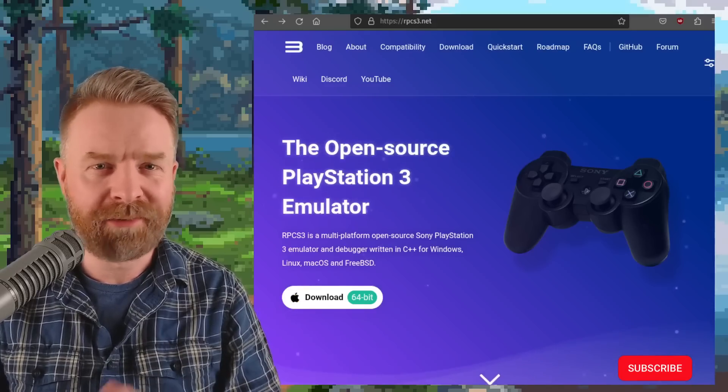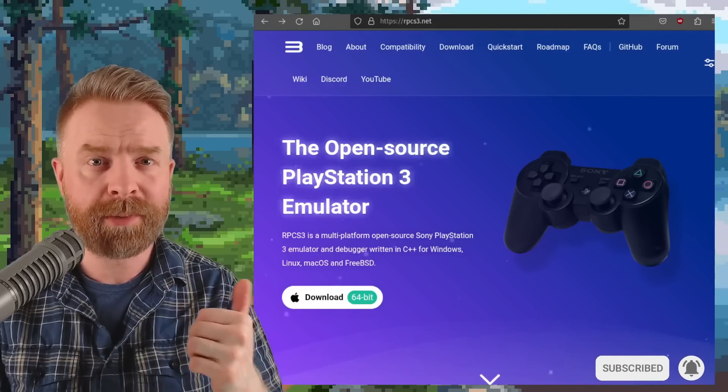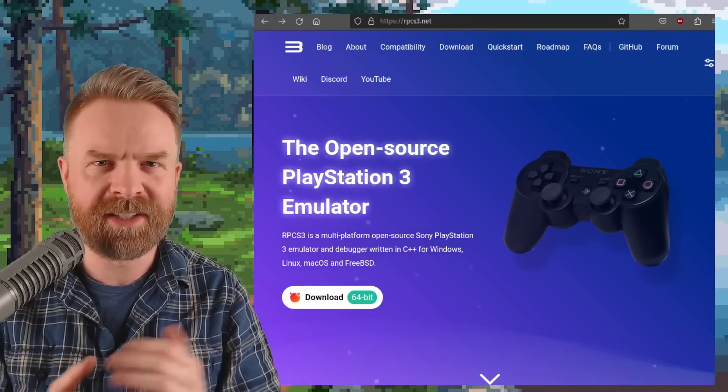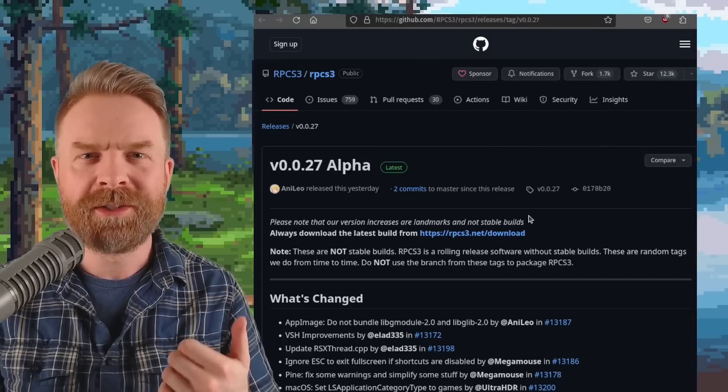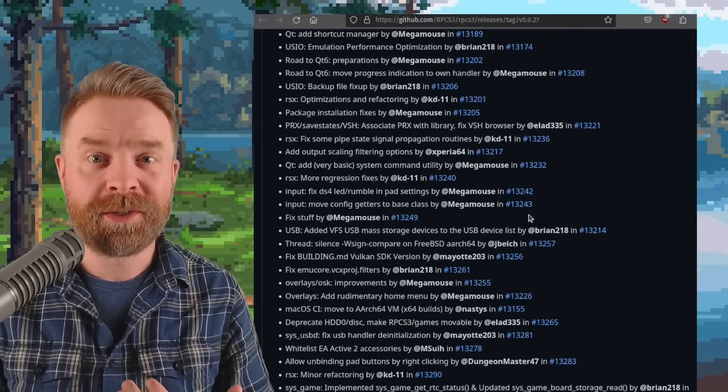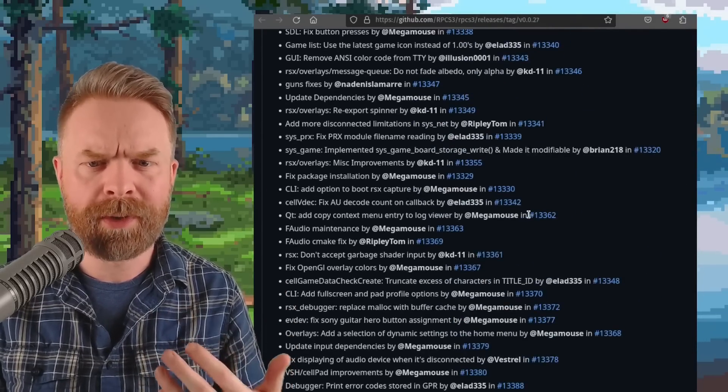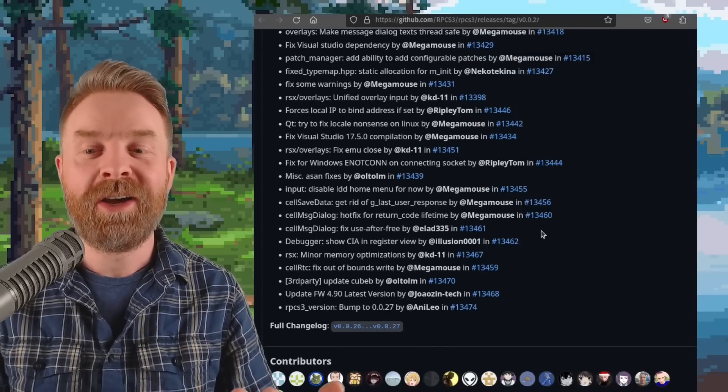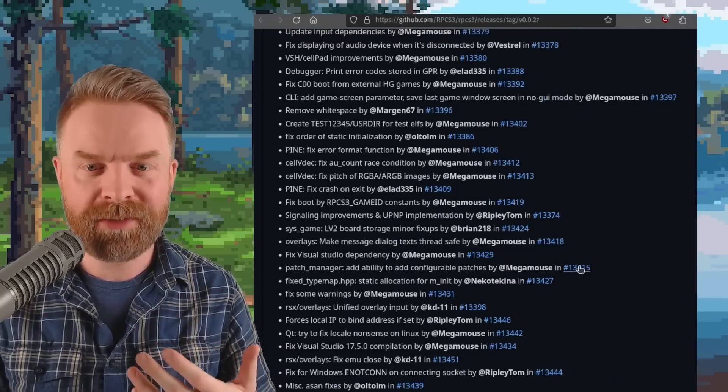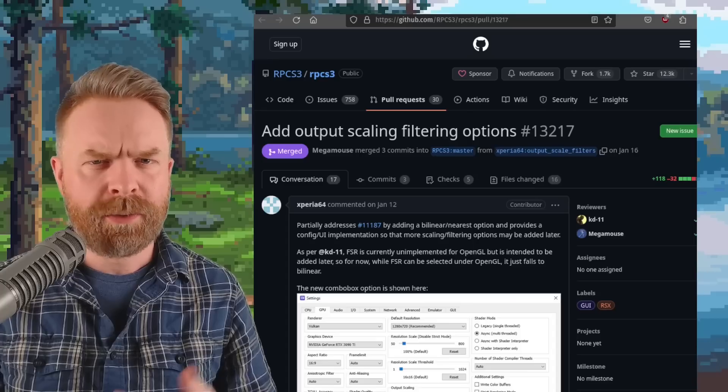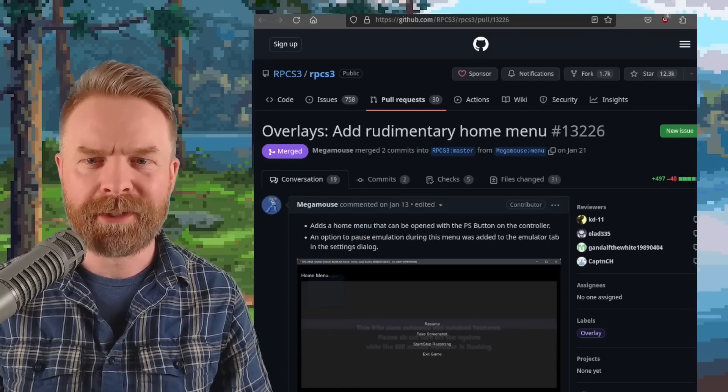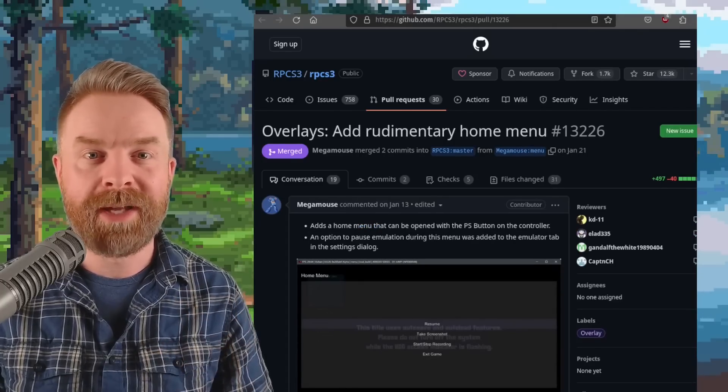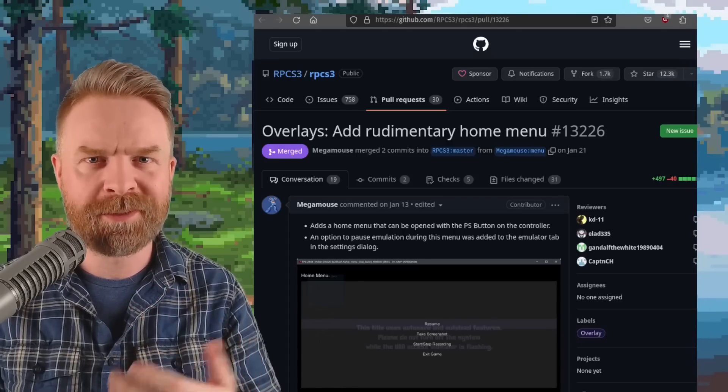Alright, we'll kick things off talking about PlayStation 3 emulation with RPCS3. RPCS3 just got a massive update. Version 0.0.27 just released and there's a whole bunch of stuff in here. We've covered some of this in previous videos, but this is a pretty big release. So aside from brand new stuff like output scaling, filtering options, and a rudimentary home menu, there's also been a whole bunch of bug fixes and performance improvements.